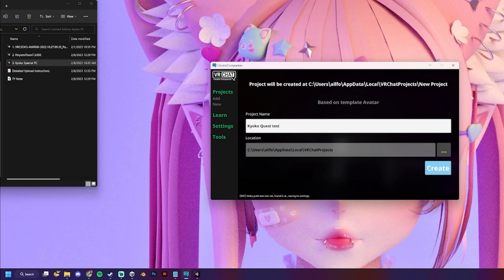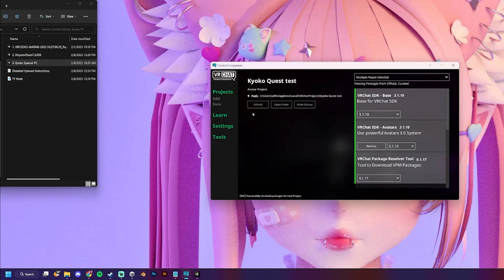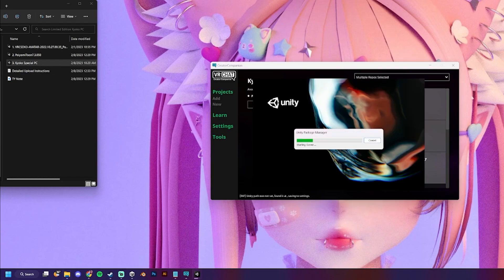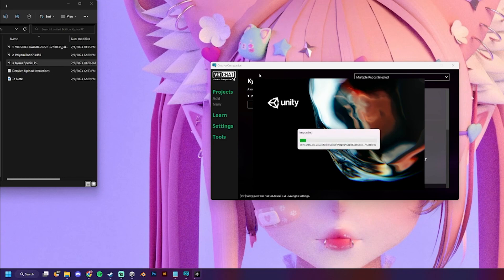Yeah. We'll just make a new project. New avatar. Name it. Create. Bada bing, bada boom. I'm gonna open the folder and open project again. I'm sorry if that's not actually how you open the project. I think it is. But, I don't really know. I don't use a creator companion. But, I will now, apparently.